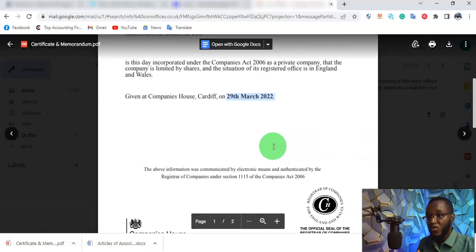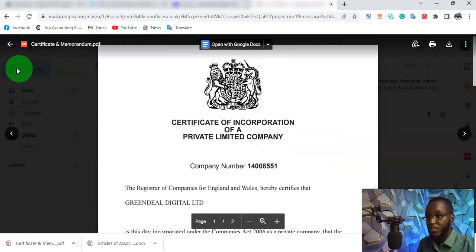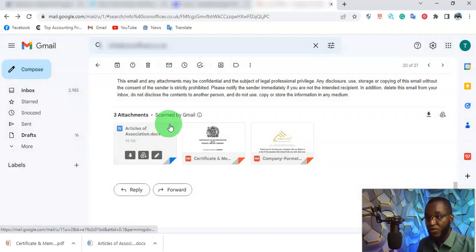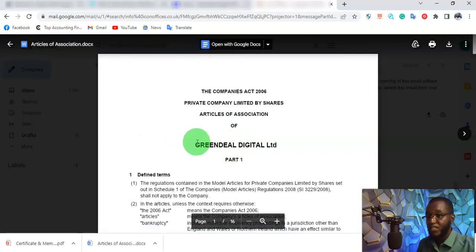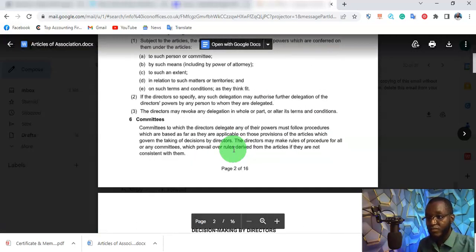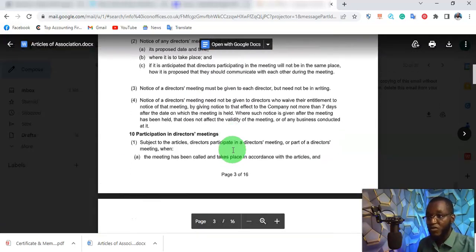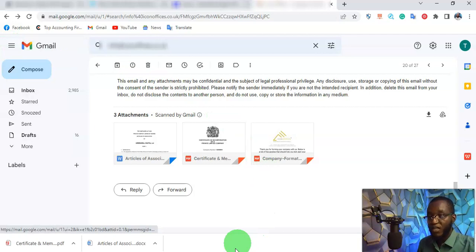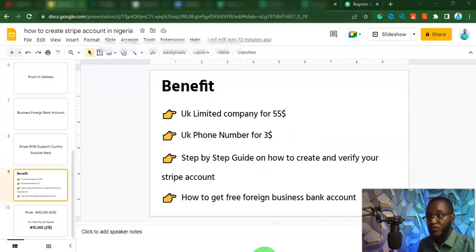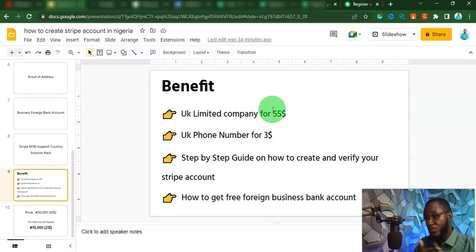You can basically get this company. This is my company's article of association — this is my company, it's my legal name, and it's real. I'm going to show you how you can get into this for just $55, and you can split this payment into four different parts.